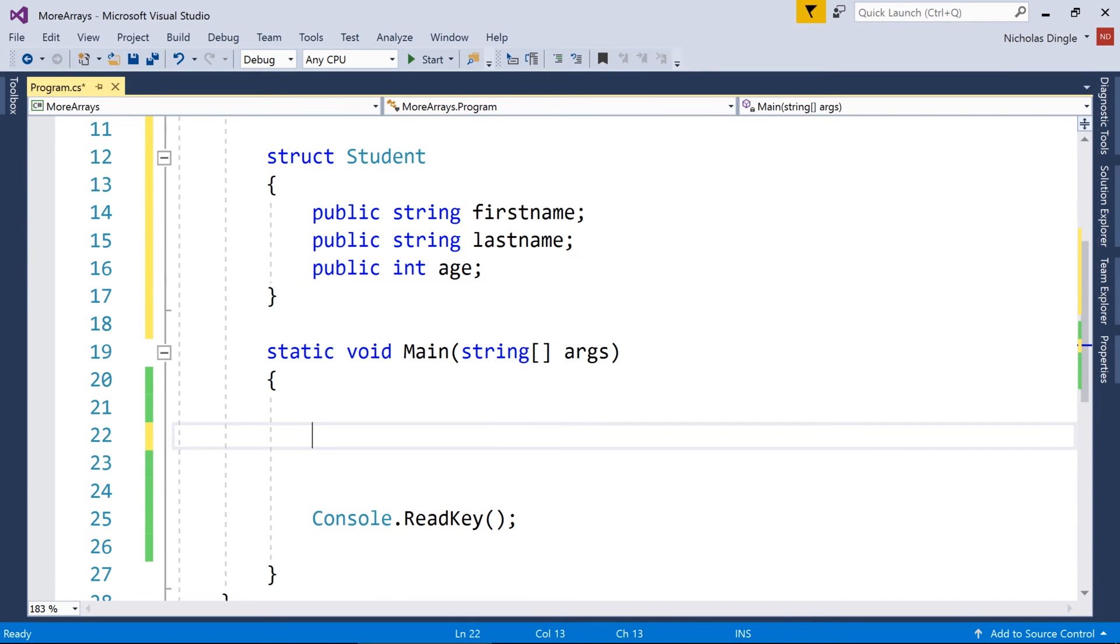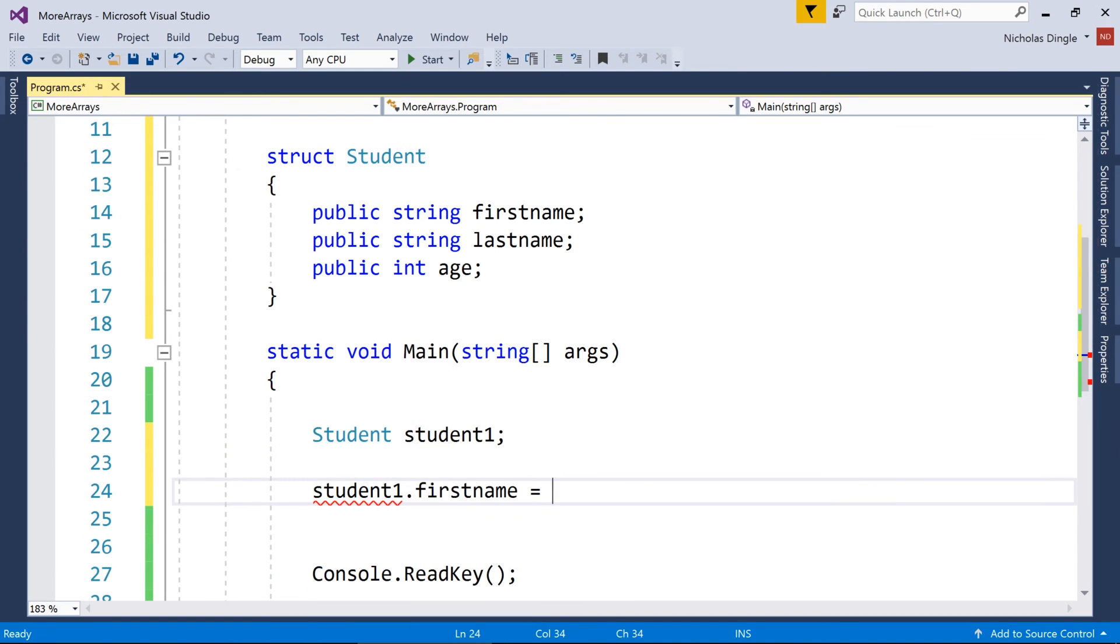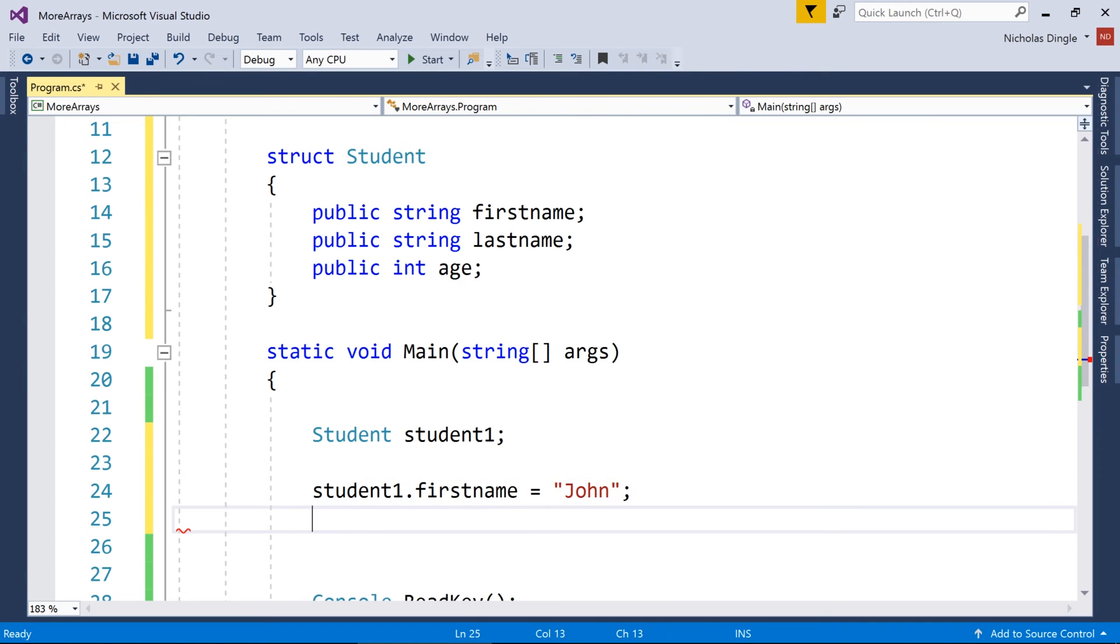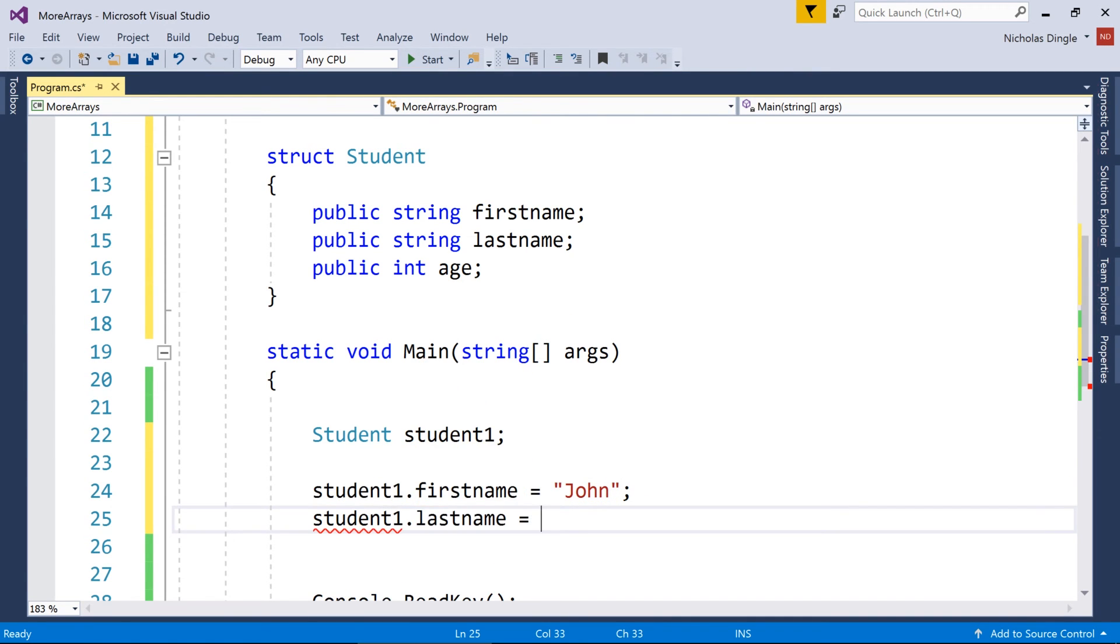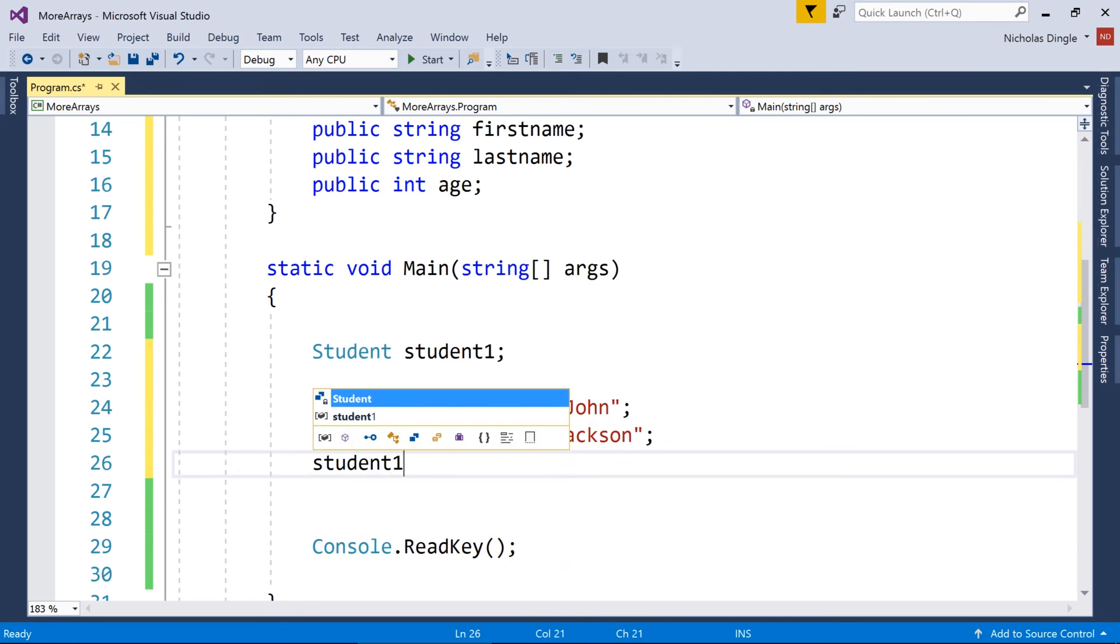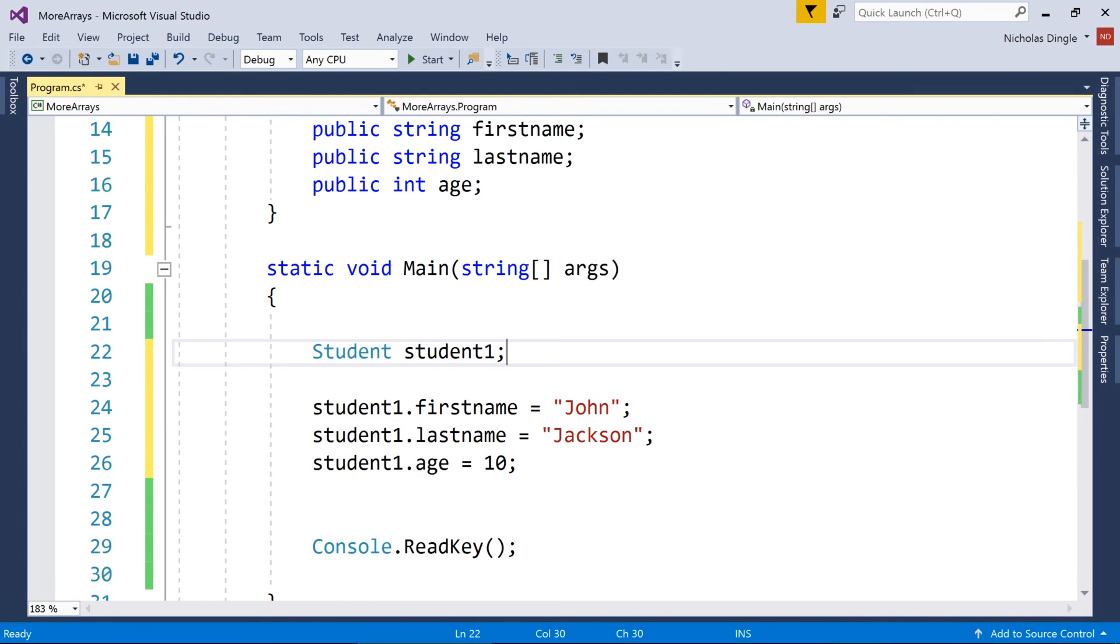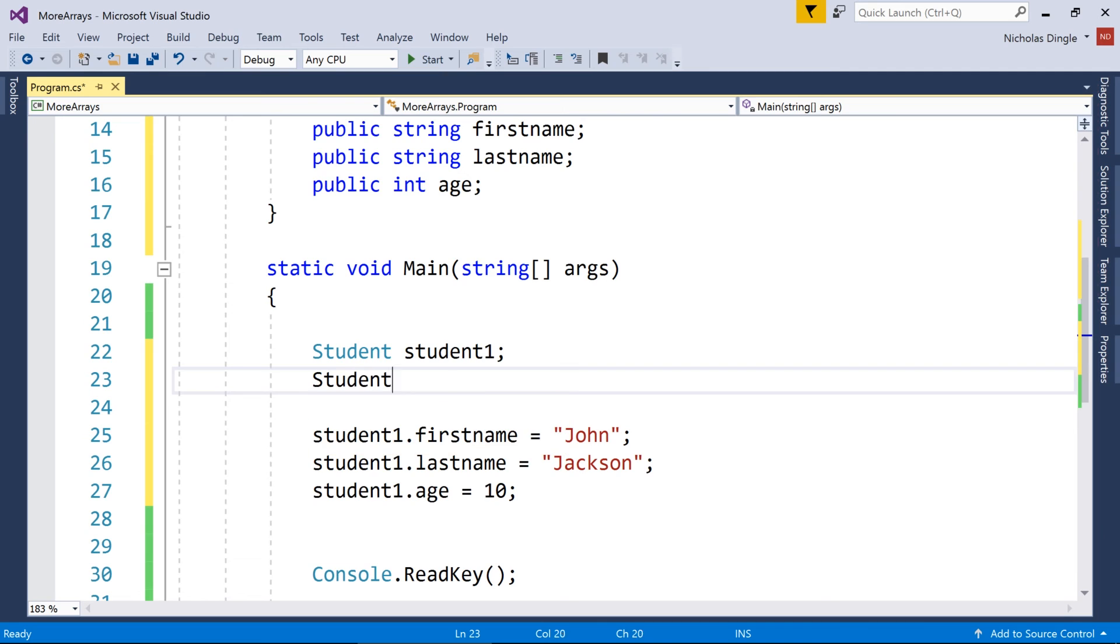So in the structs video, when I created a struct, I simply had to declare a student down here, such as this. And then I would go student1.firstname equals John. And then student1.lastname equals Jackson, because I'm so interesting. Okay. And this is the simple way. I should probably put an age in there too, shouldn't I? So this is a simple way that we can create a single student, and we can put some data within that student. Now I can also create a second student and do the exact same thing.